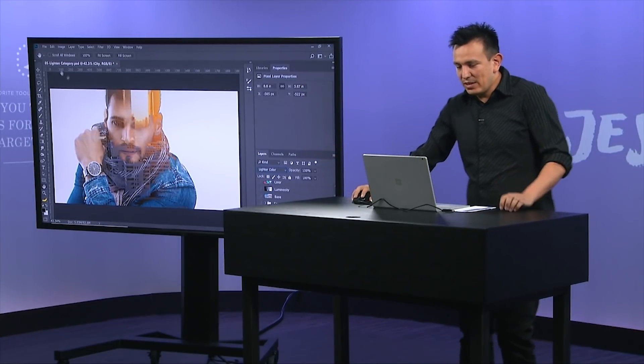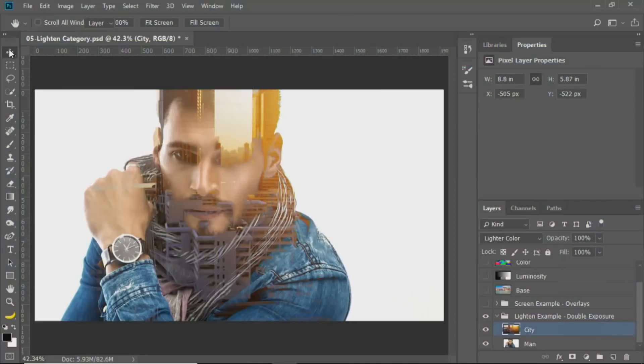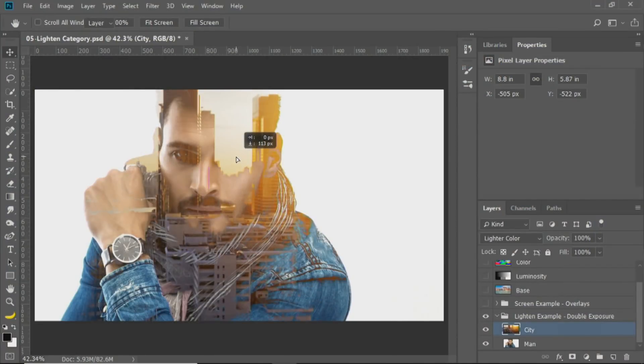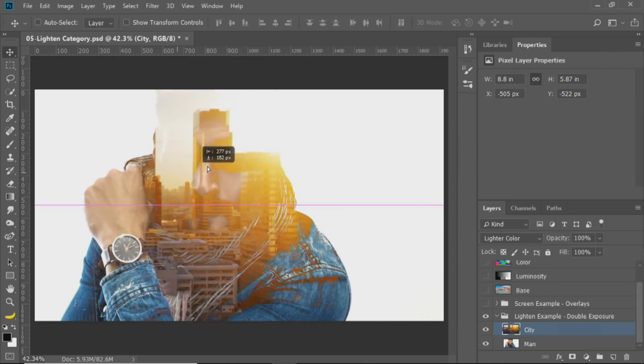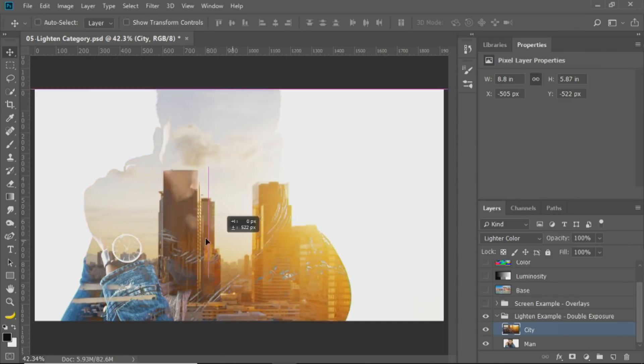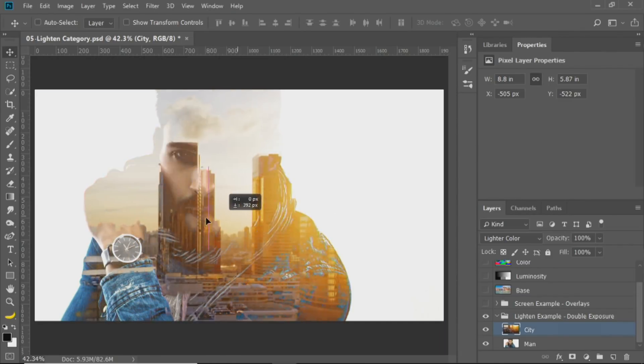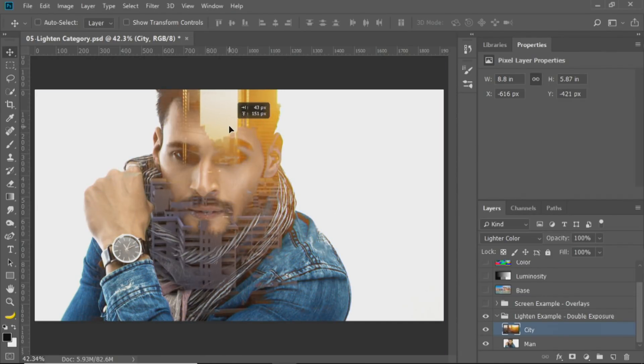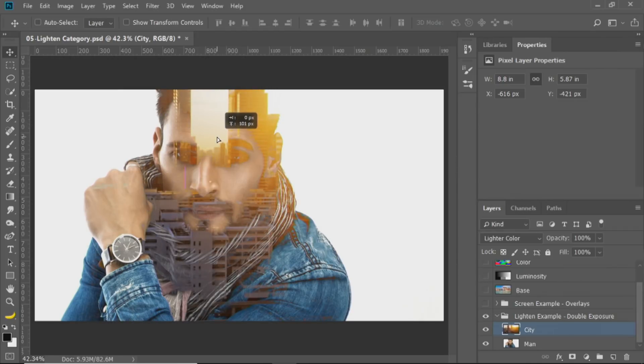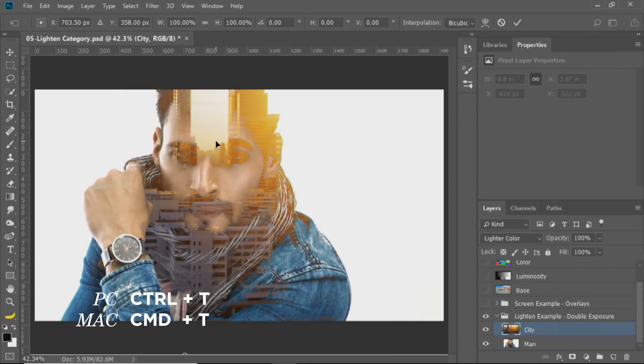And then we can use the layer here, this layer, to position the effect anywhere we want. And we can, of course, transform it by pressing Ctrl T, Command T on the Mac.